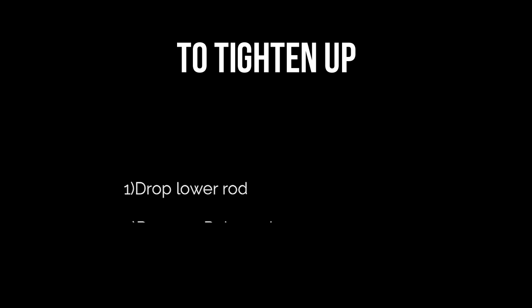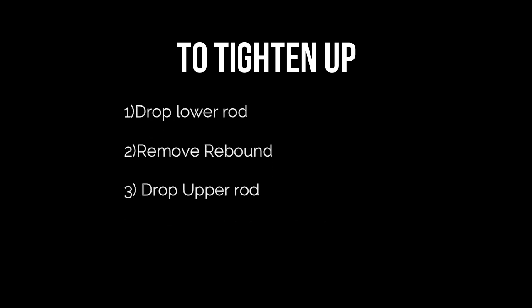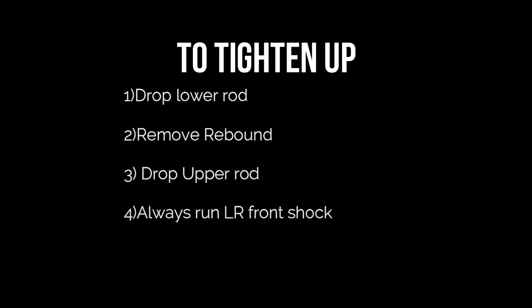Next let's talk about how to tighten up using the left rear. Now there are a few different things you can do and they're all fairly effective in tightening up. So you can drop the lower rod to decrease roll steer. You can remove rebound which will increase separation and give you a little more instant drive. Drop an upper rod will also decrease roll steer. And I always run a front shock, so I always say run a left rear front shock.